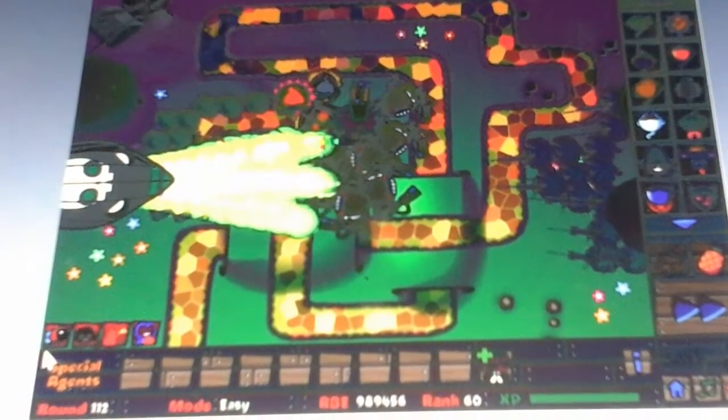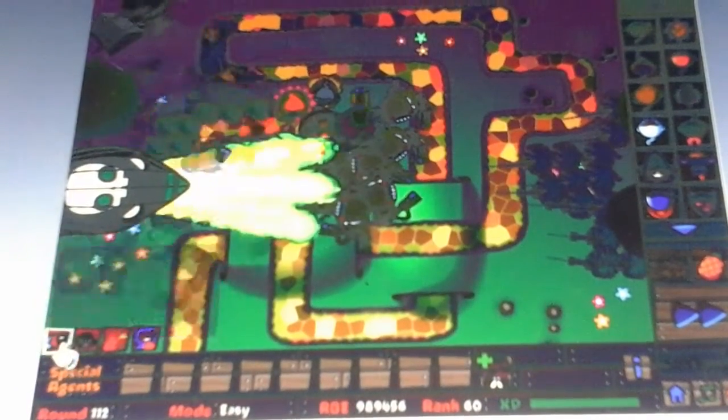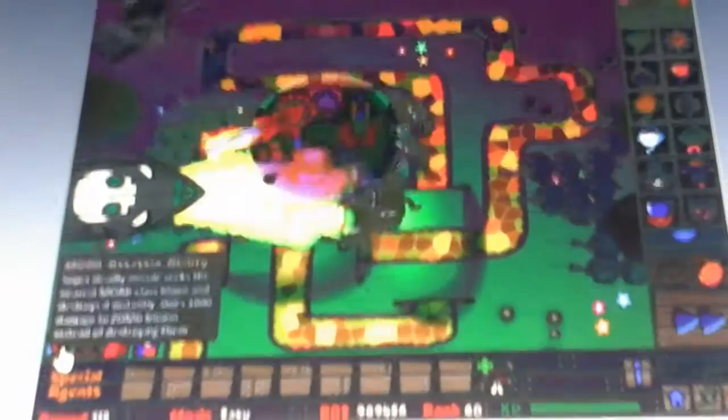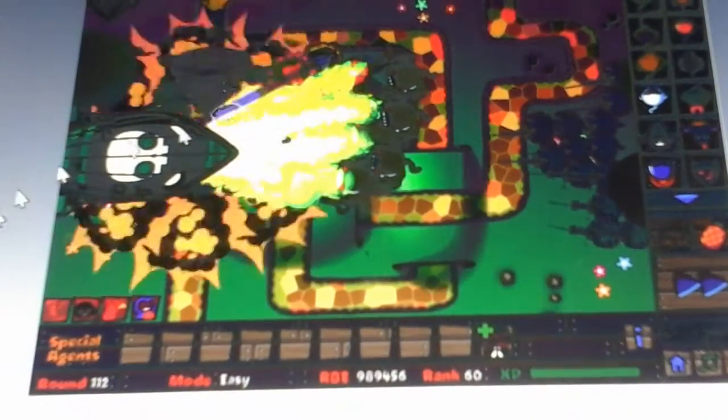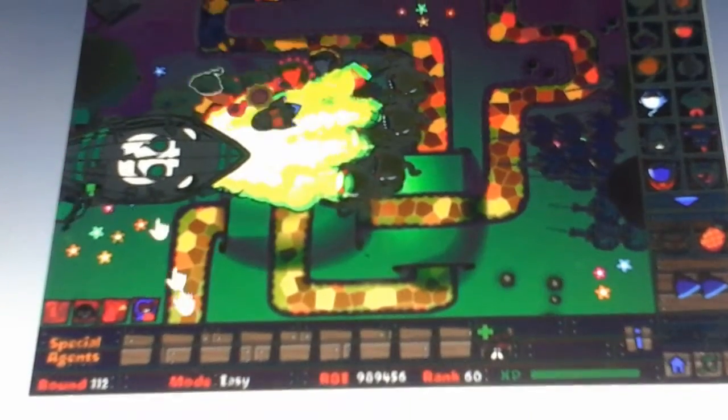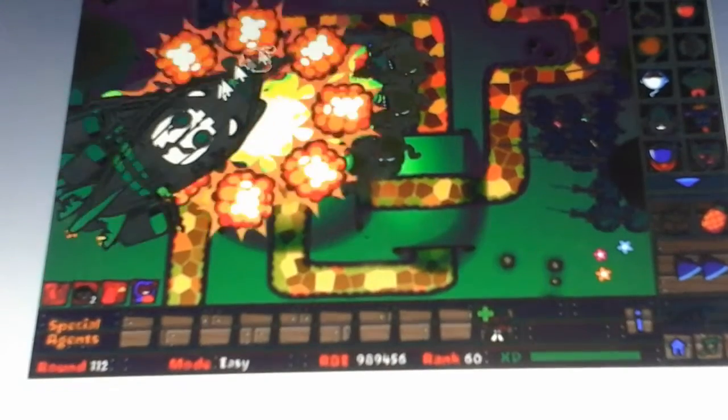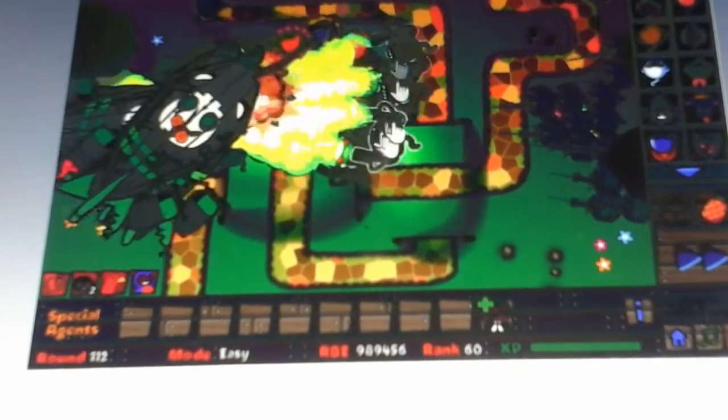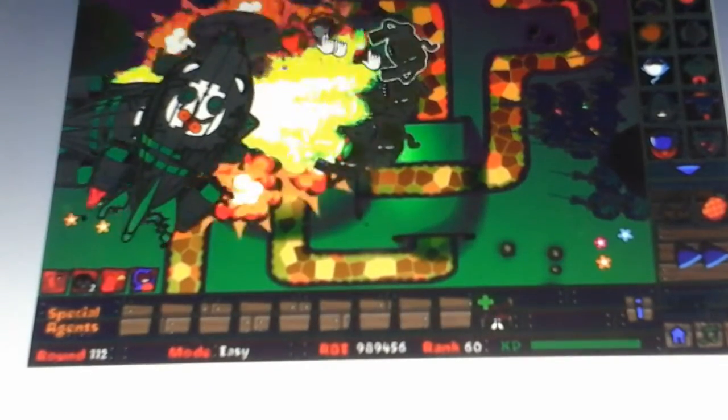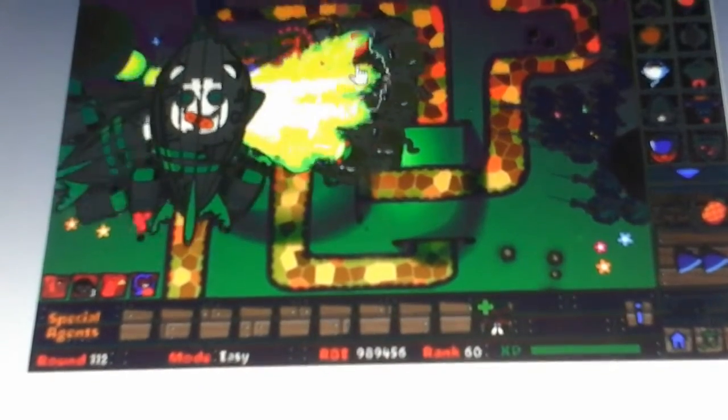This ability sucks. Okay, so what my setup is, I got a bunch of dart monkeys, which is Super Mike Fan Club. I got these tier rocks or tiers of village so they can pop camos.